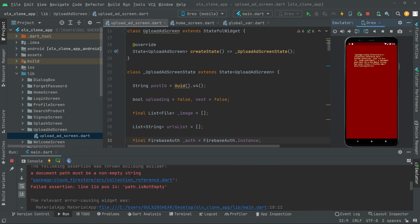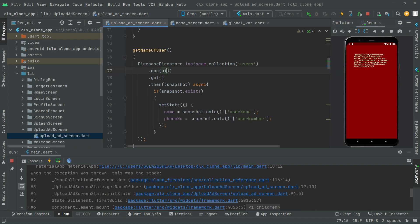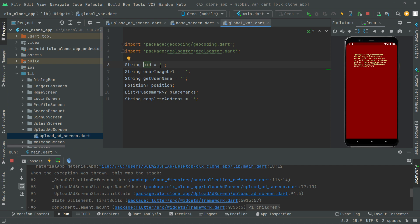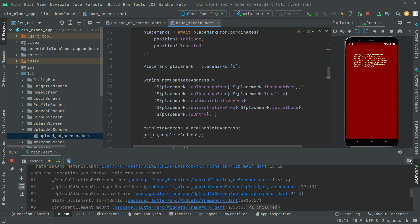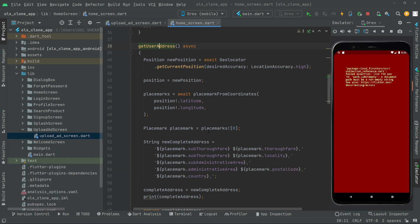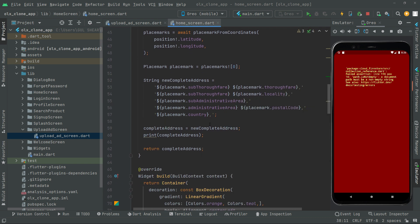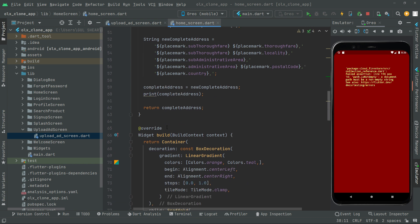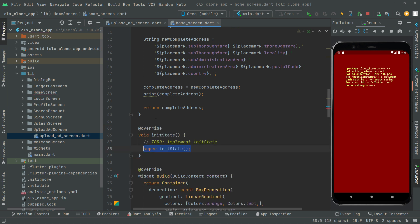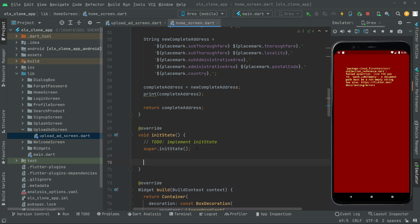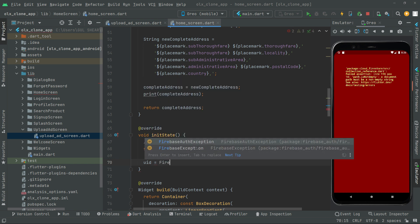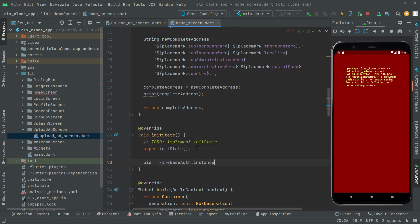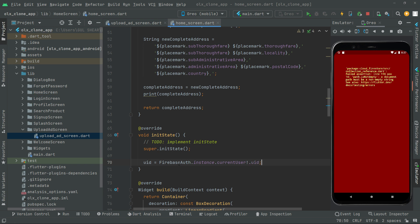Running the app shows an error on the upload screen: 'a document path must not be a non-empty string' — meaning the UID we created globally is totally empty. To fix this, we go to the home screen and create an initState above the widget build. In initState, we assign the global UID using FirebaseAuth.instance.currentUser with the specific UID.